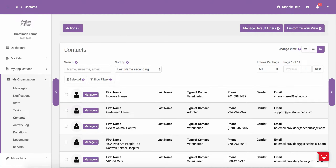In this tutorial, we are going to walk you through how to add a new contact to the system. We are also going to show you how to export contact lists, email addresses, and how contacts can automatically be added to your account as you perform different actions throughout the website.